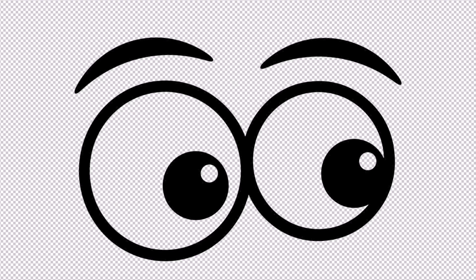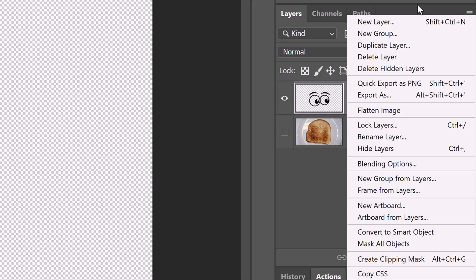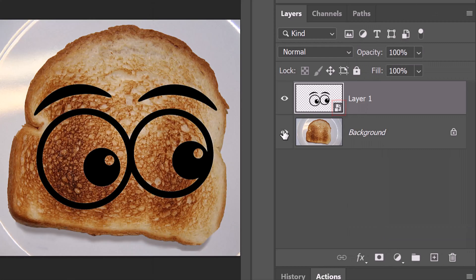We'll convert our graphic or text into a Smart Object so we can modify it non-destructively. To do this, click the icon at the upper right of the Layers panel and click Convert to Smart Object. Then make the Toast visible again.